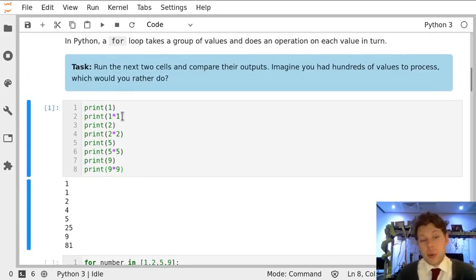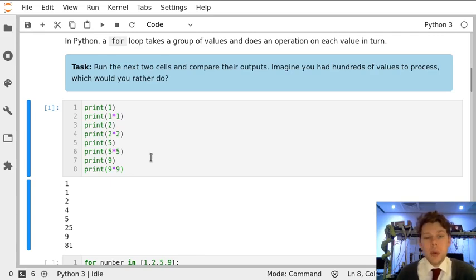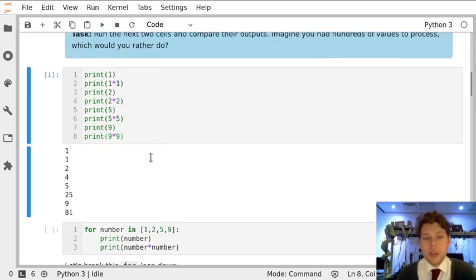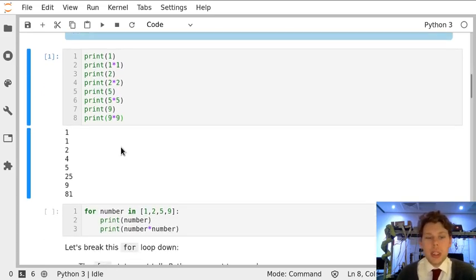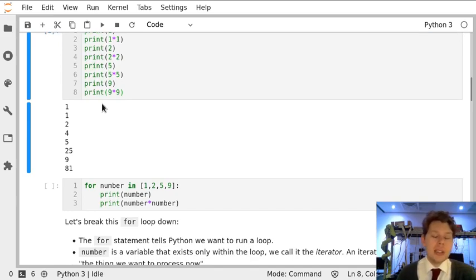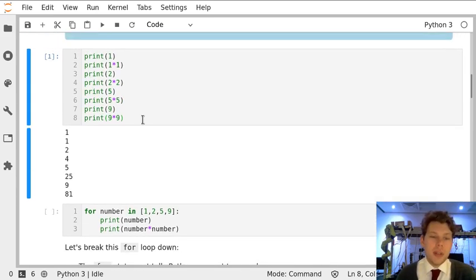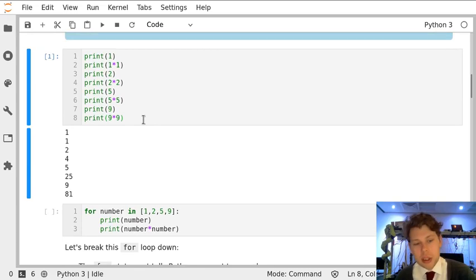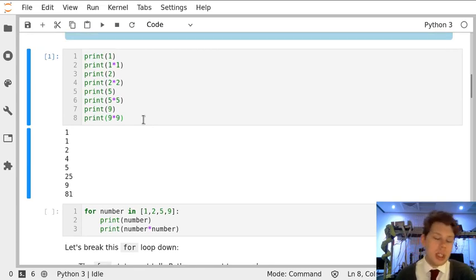This is fine if we've only got four numbers that we're interested in, but what if we had 100 numbers? We would have to write 200 lines of code. That's not particularly efficient. It's going to take us quite a long time. Really, it's no better than just writing things out with pen and paper.